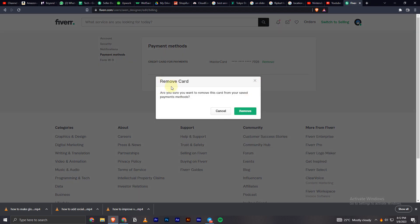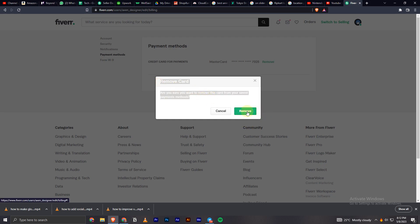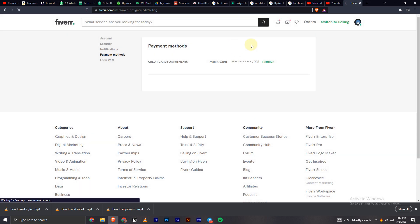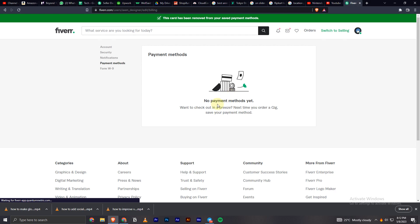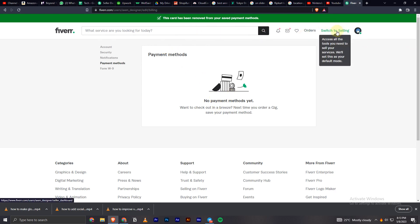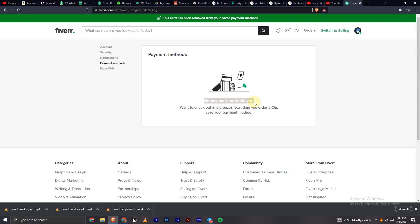And it will show a pop-up asking for confirmation. You can click on remove and that will remove the account from your Fiverr account. So that's how you can easily remove the payment method from your Fiverr account.